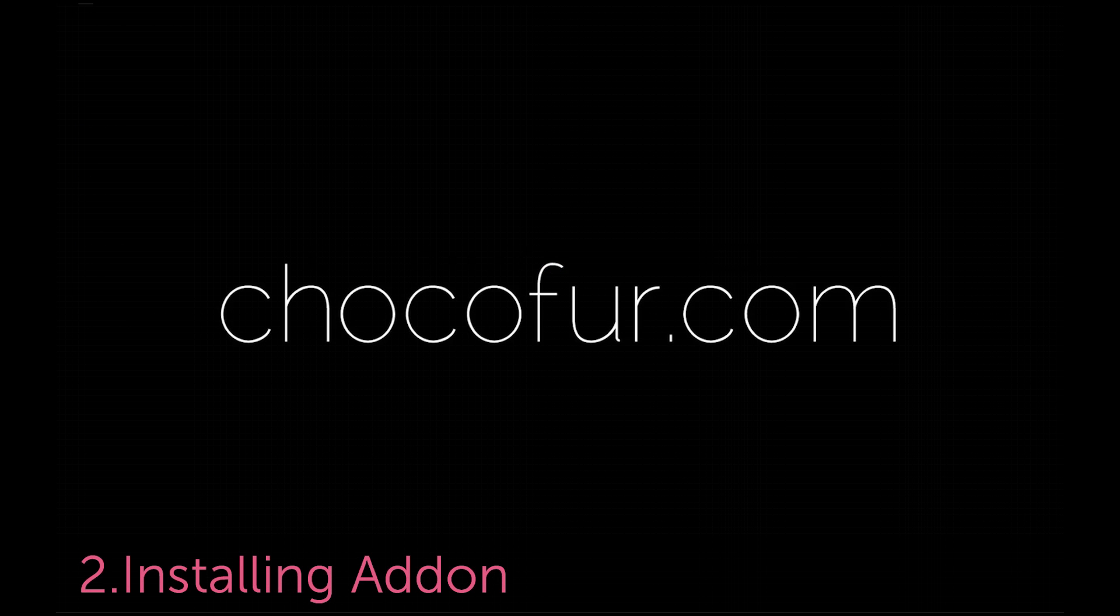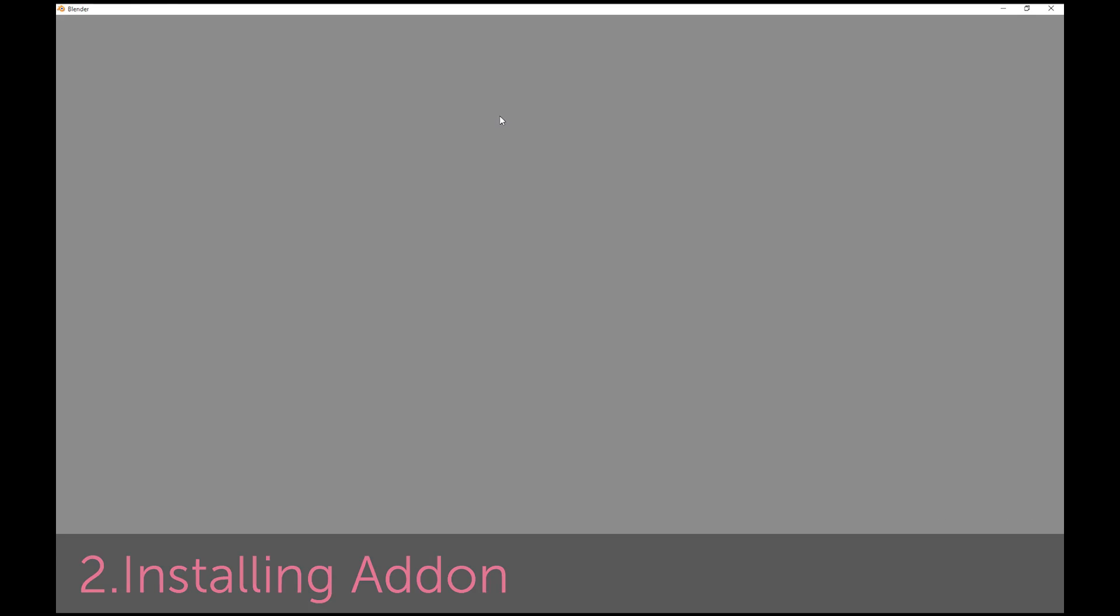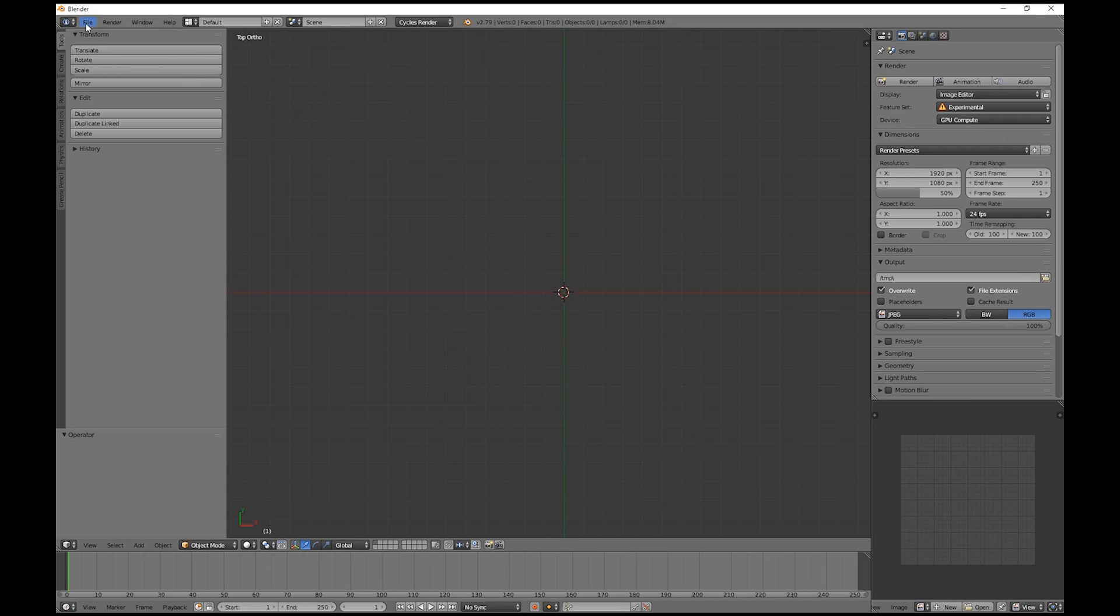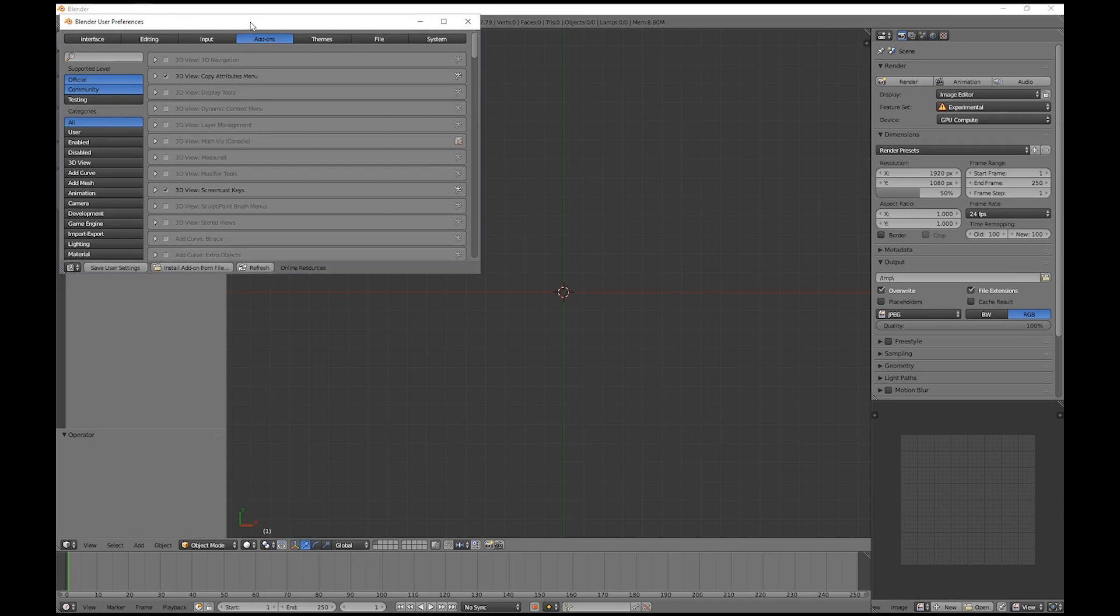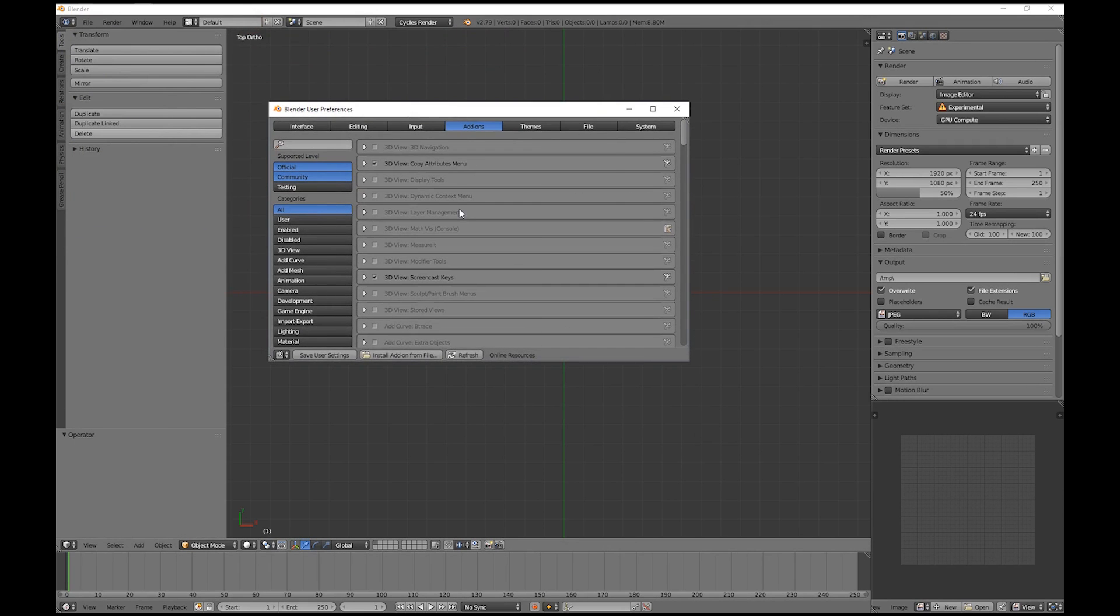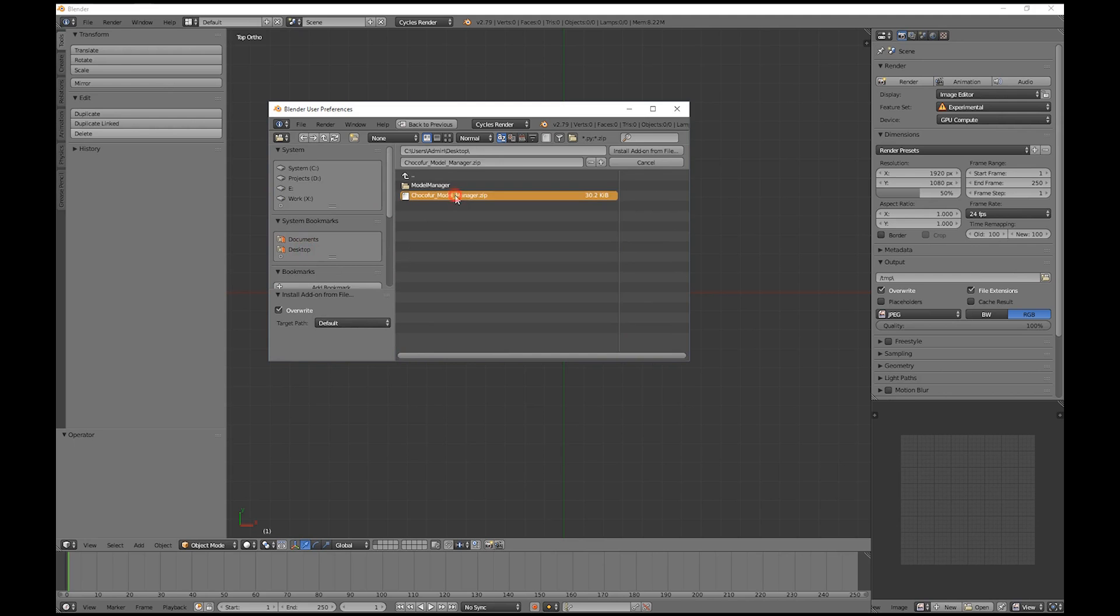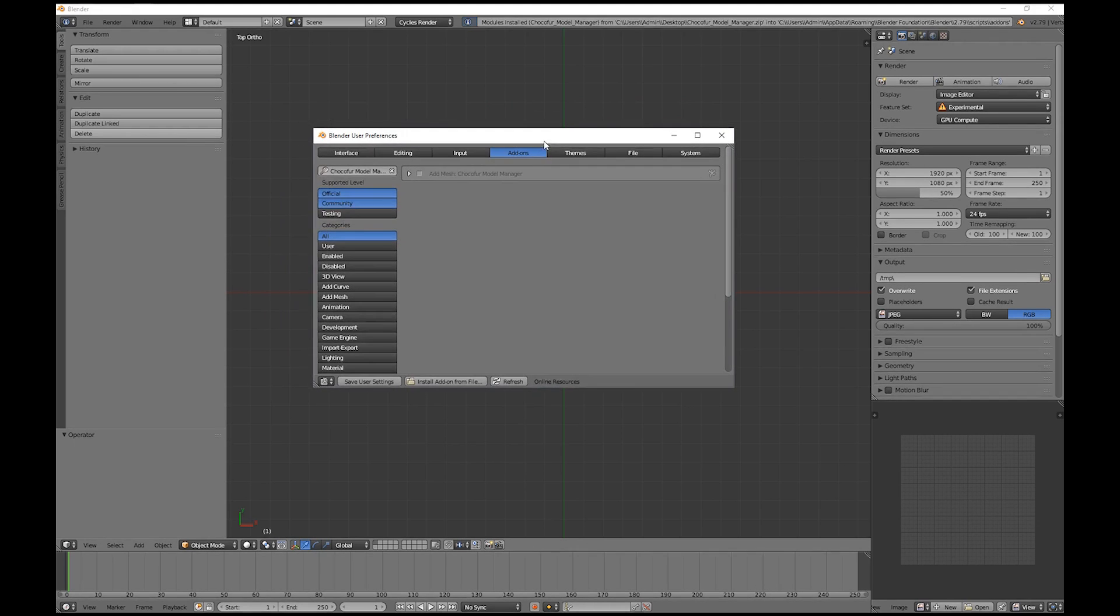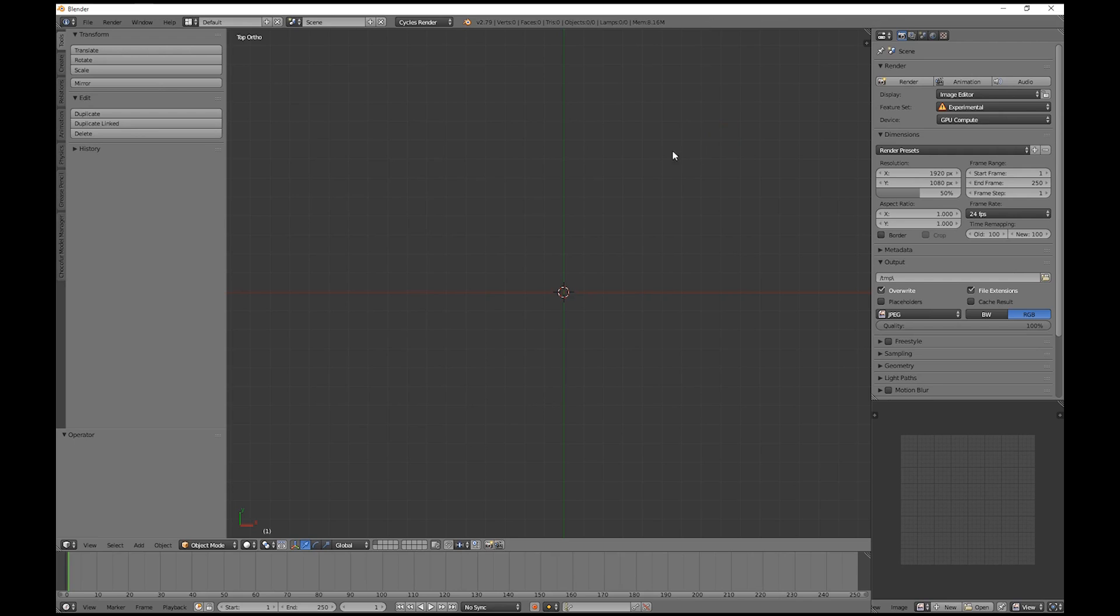Once you download the file, we jump straight into Blender. And we need to click File, User Preferences, and then Install add-on from file here. Now you need to select the zip file in your download directory and click Install add-on from file. In this new window, we select this checkbox here and close the User Preferences window.